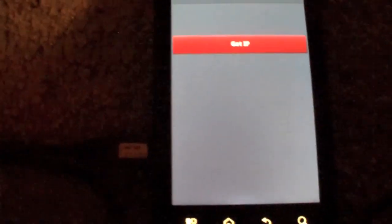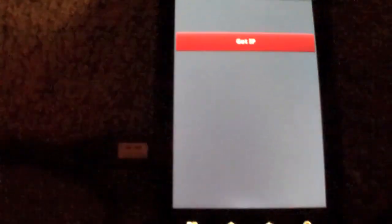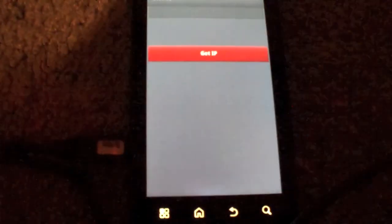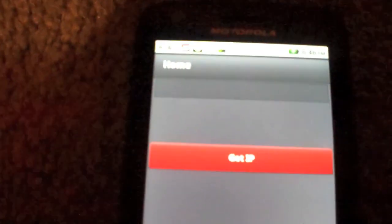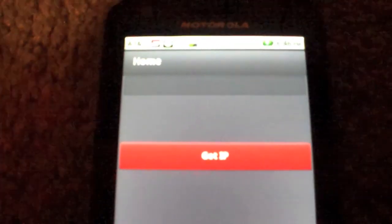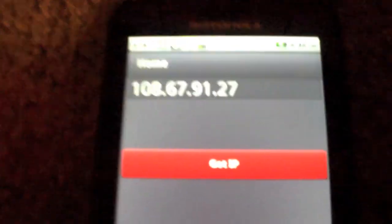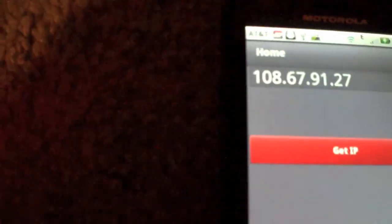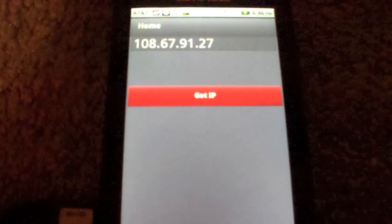We hit get IP, gets our IP, and it's that easy to make your first Android app with Adobe AIR and Flex.